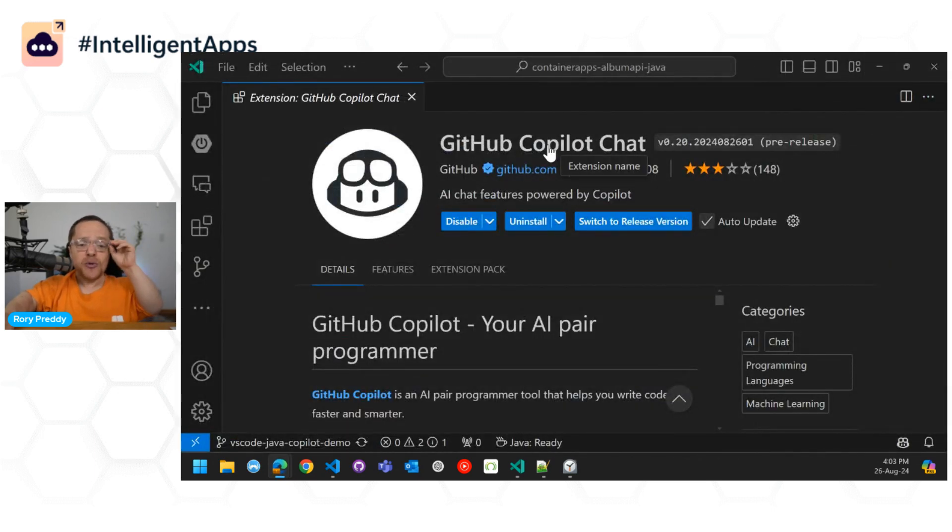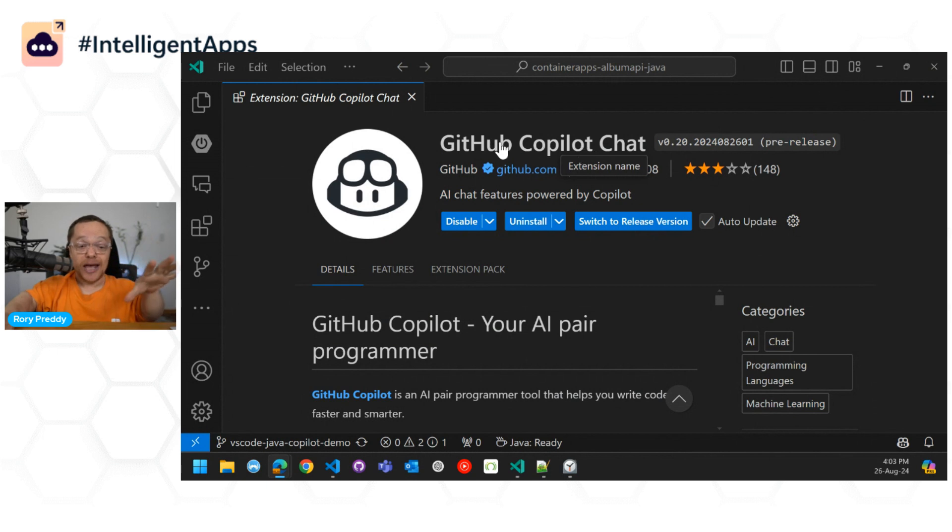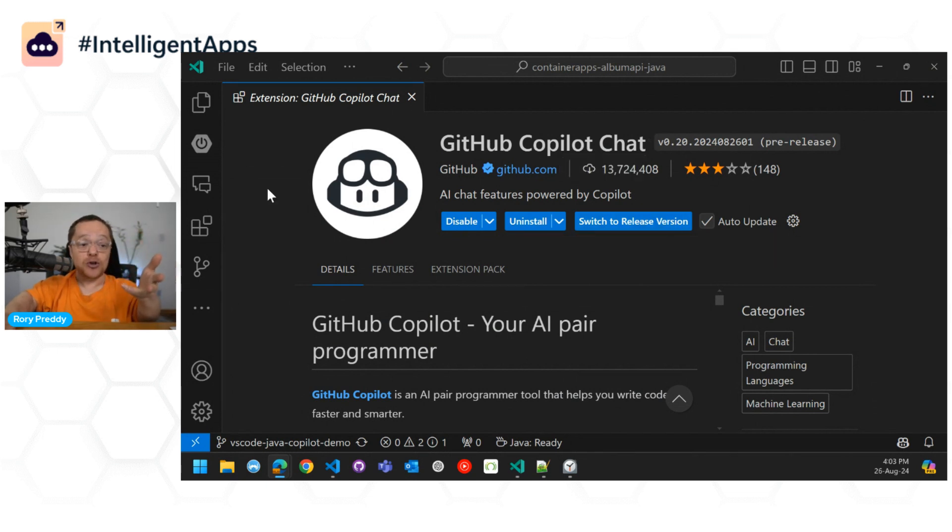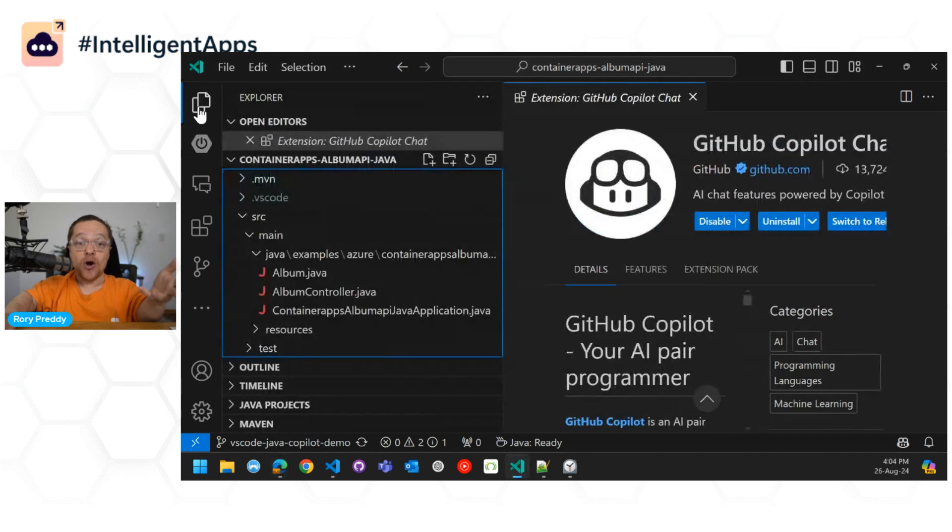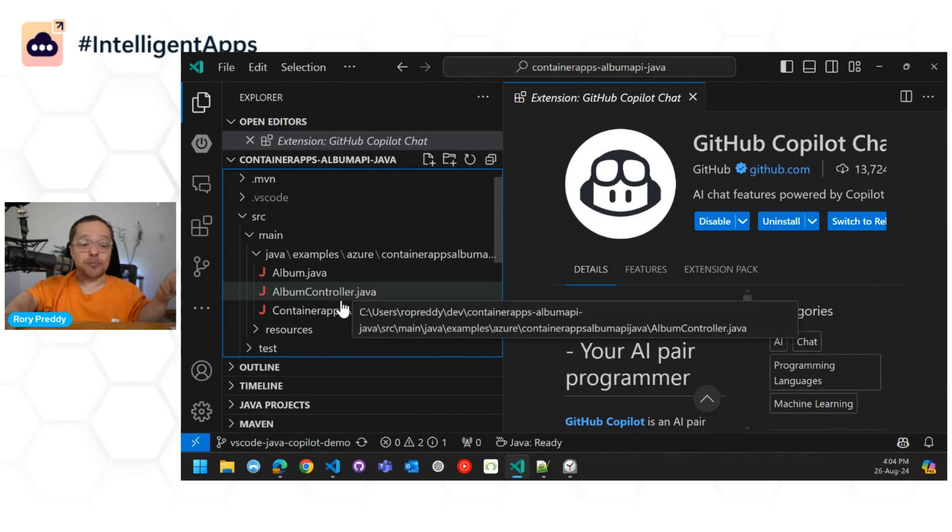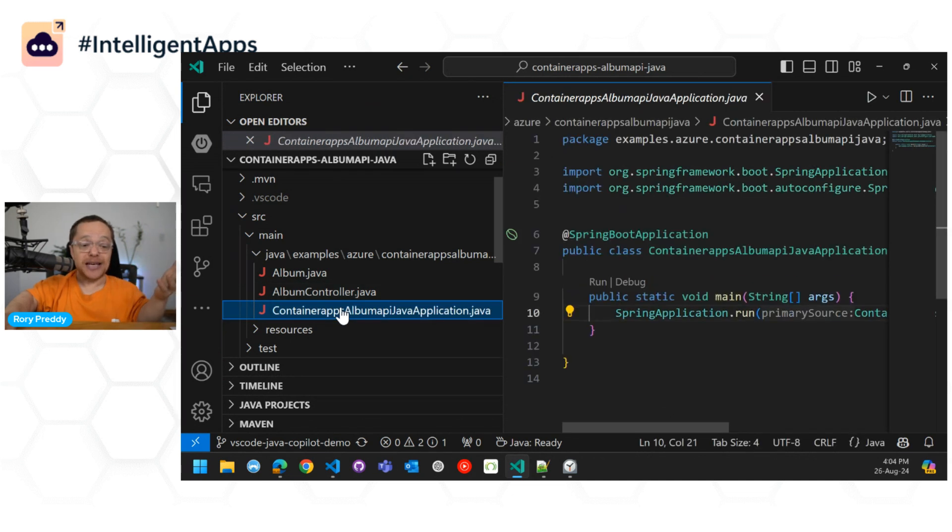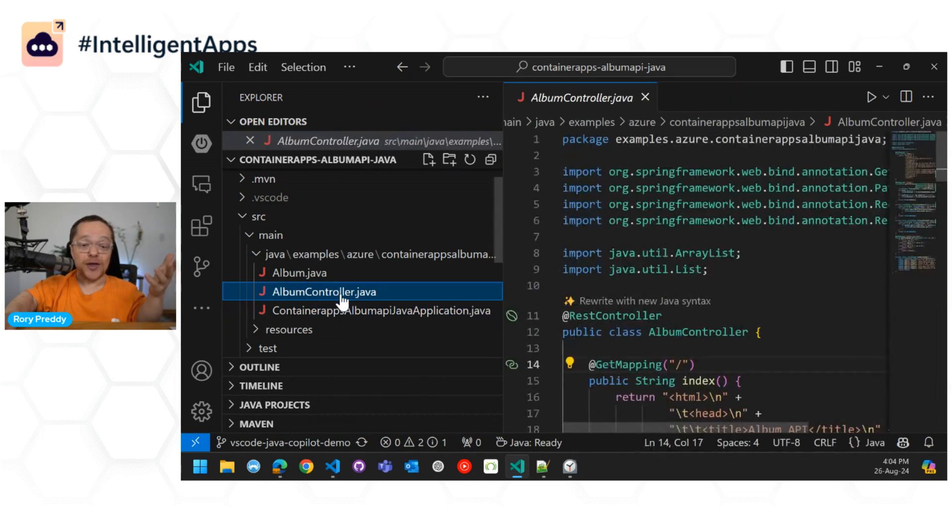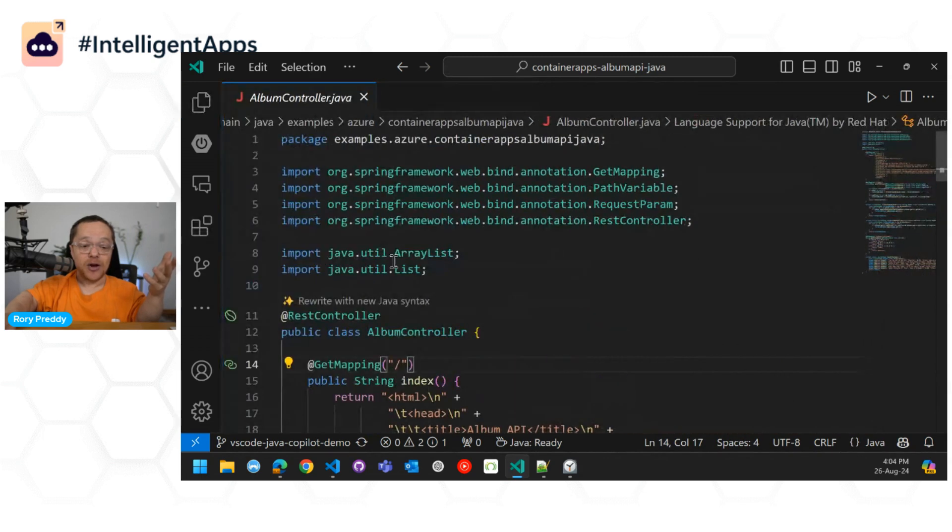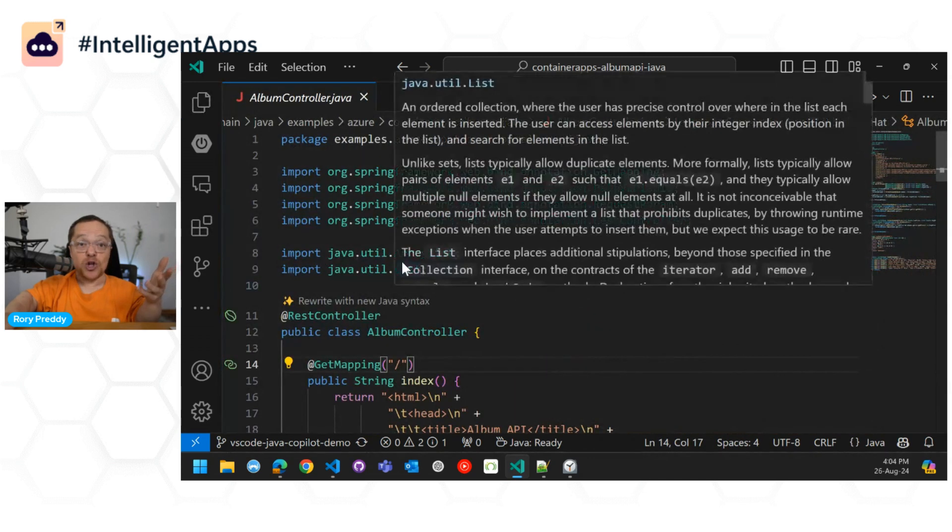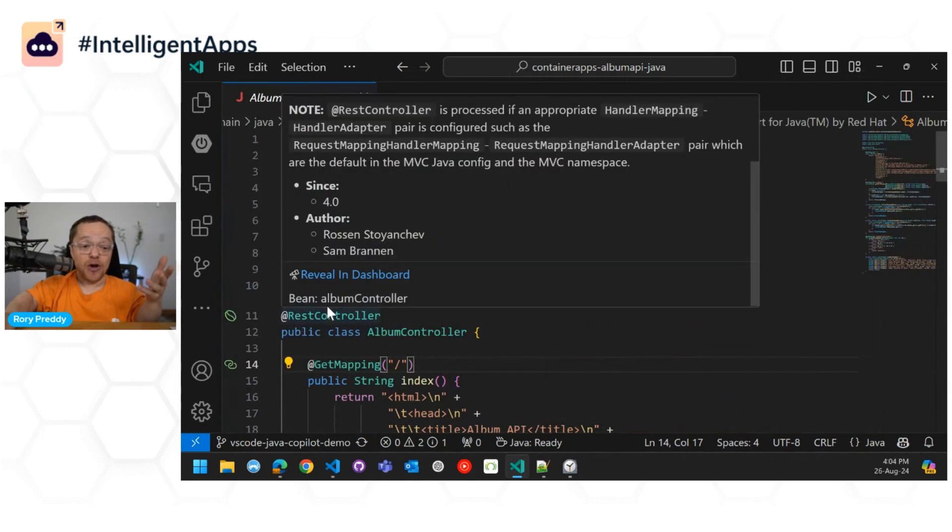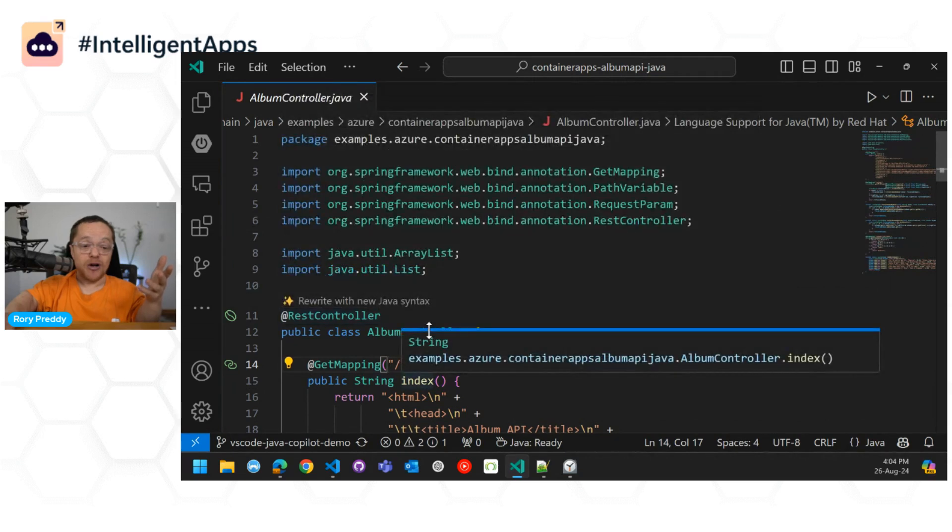So once you have the Copilot chat installed, you've got the pre-release version. You can switch it back to release if you want to also. So then you go into your Java code here, and you can click on the Album Controller. It's a basic Spring app that is just going to call the Album Controller here. Let me just minimize that there. And now look at that ghost text here. We've got rewrite with Java syntax.